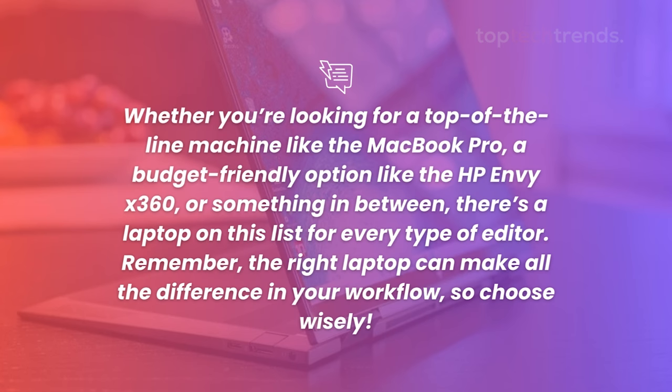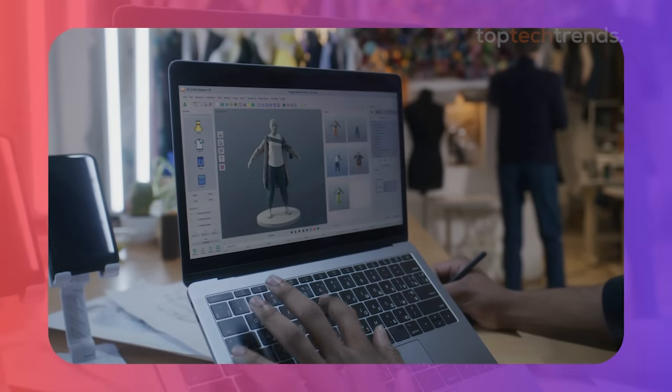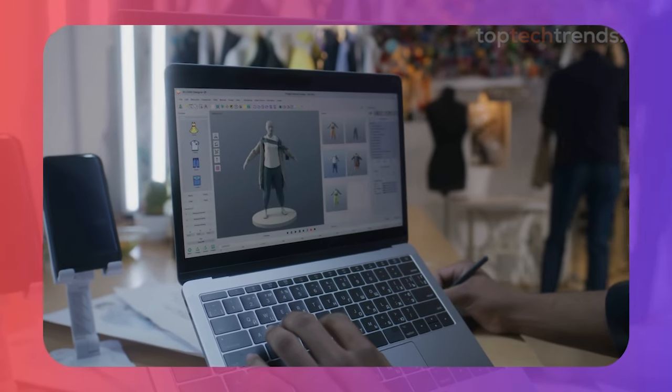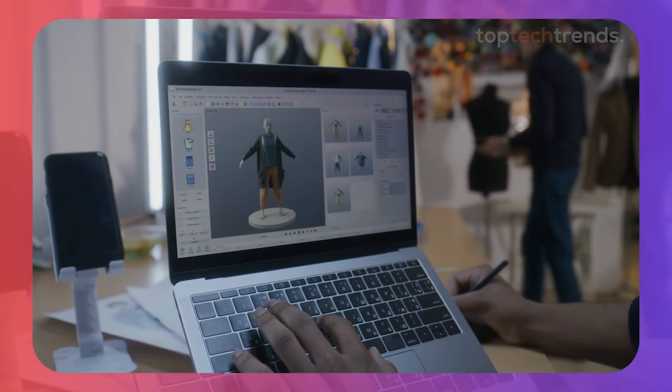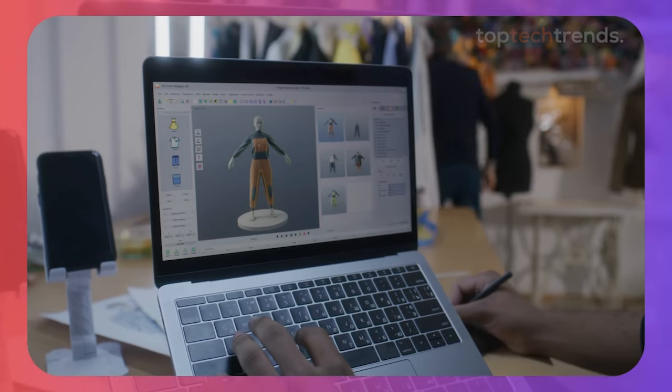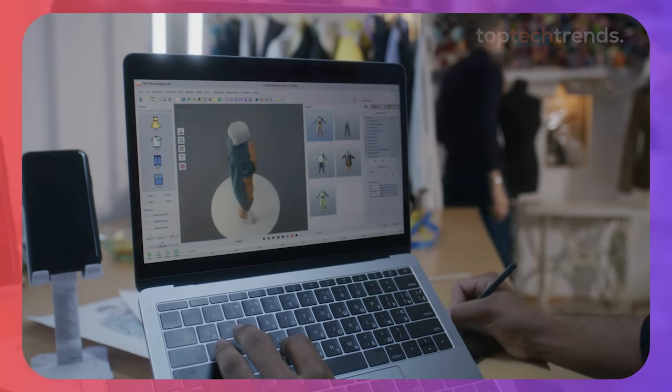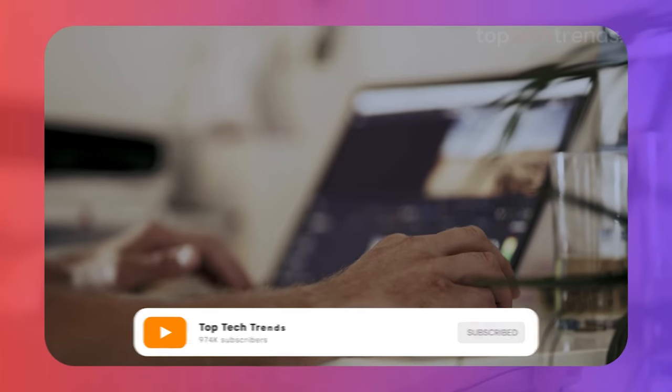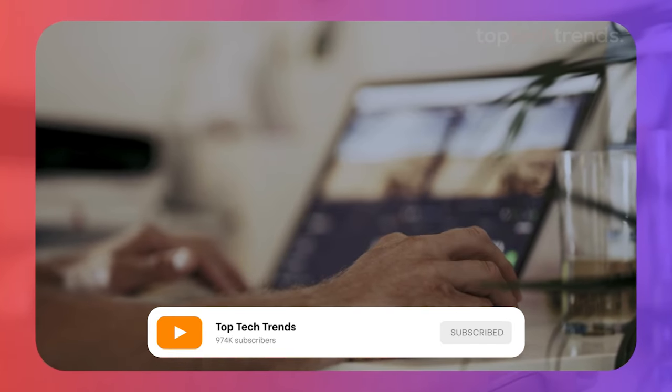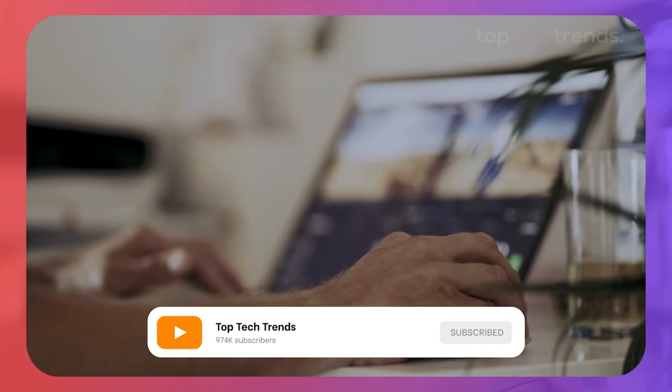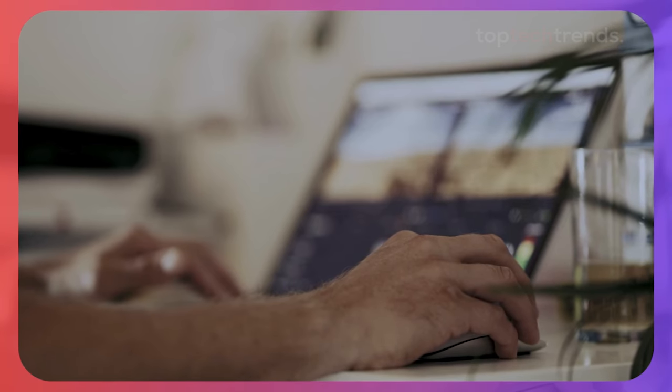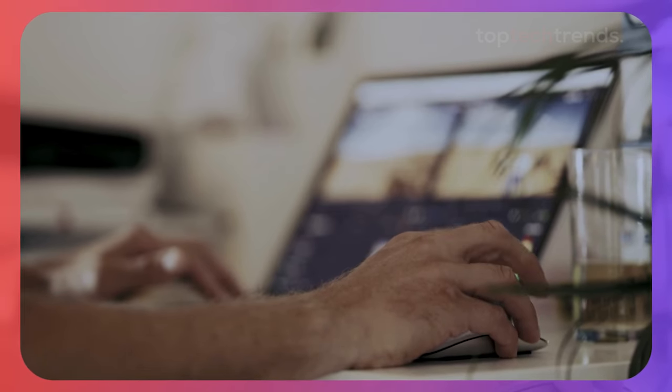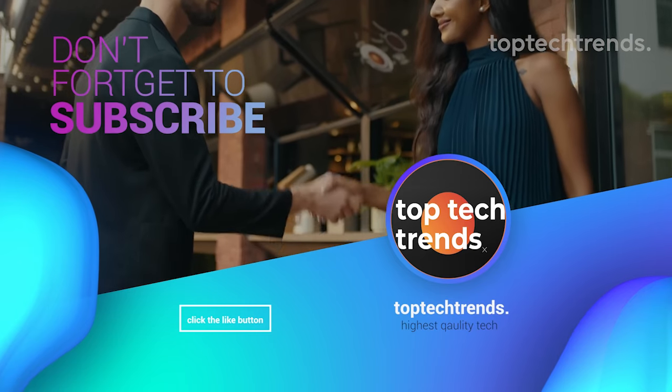Remember, the right laptop can make all the difference in your workflow, so choose wisely. Thanks for watching, and don't forget to leave your thoughts in the comments below. What's your favorite laptop for video editing? And what do you think is the most important feature in a video editing laptop? Let me know! Until next time, happy editing!